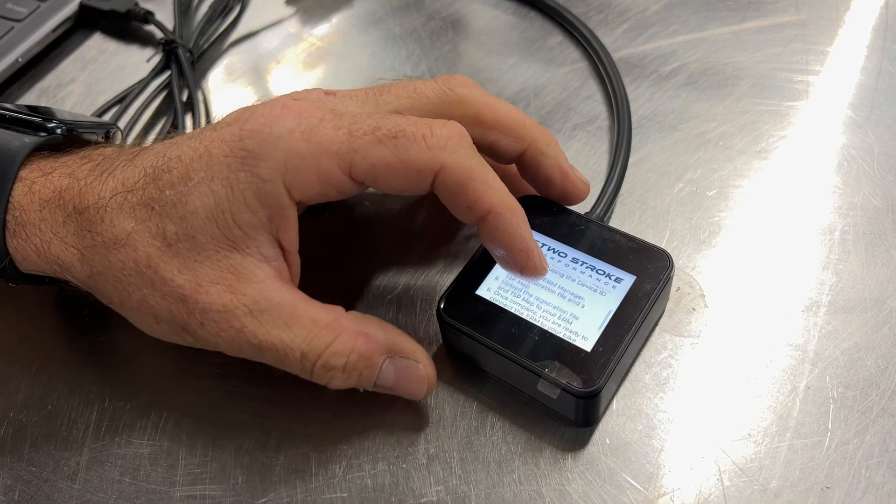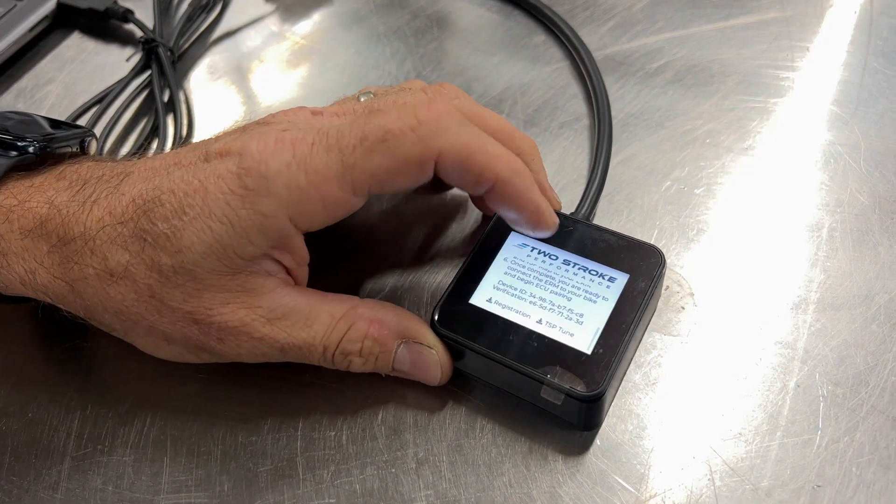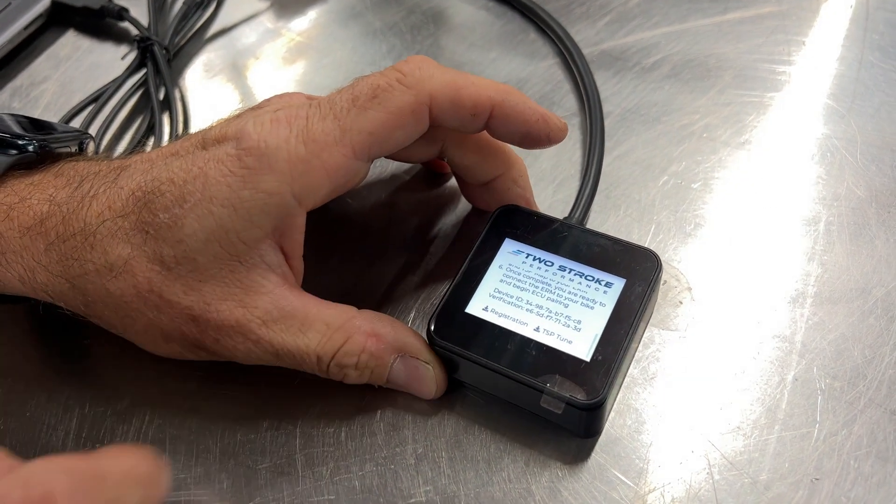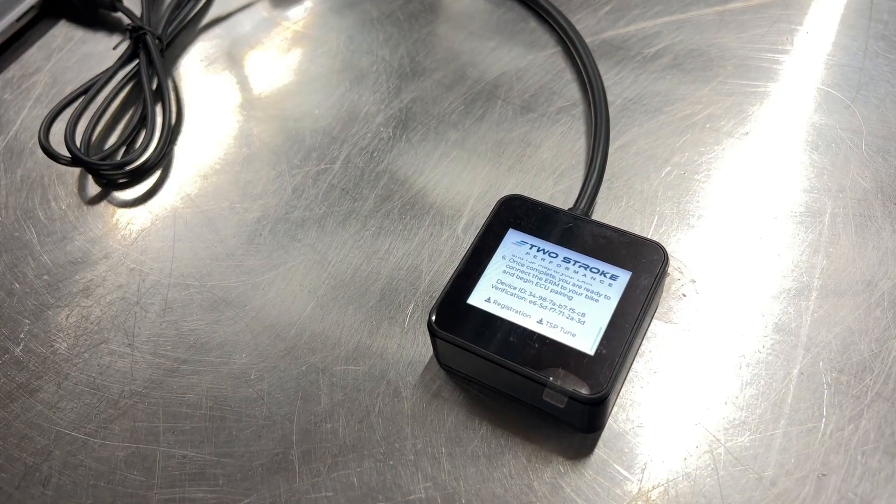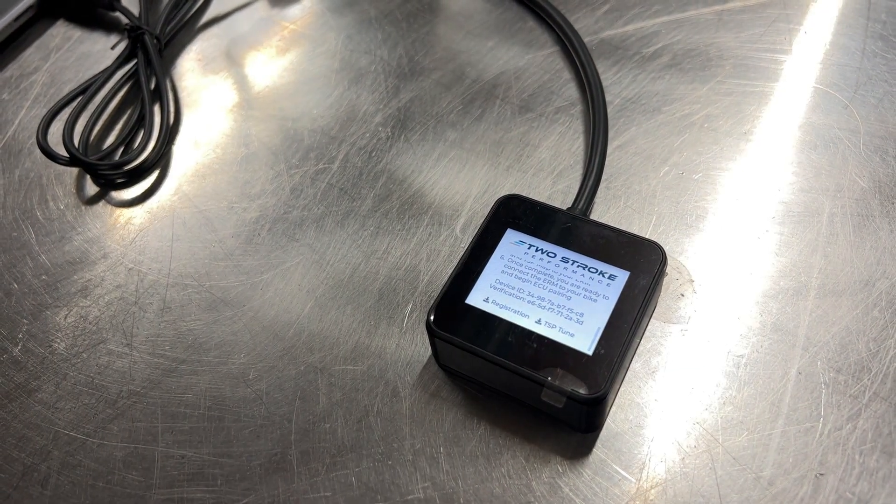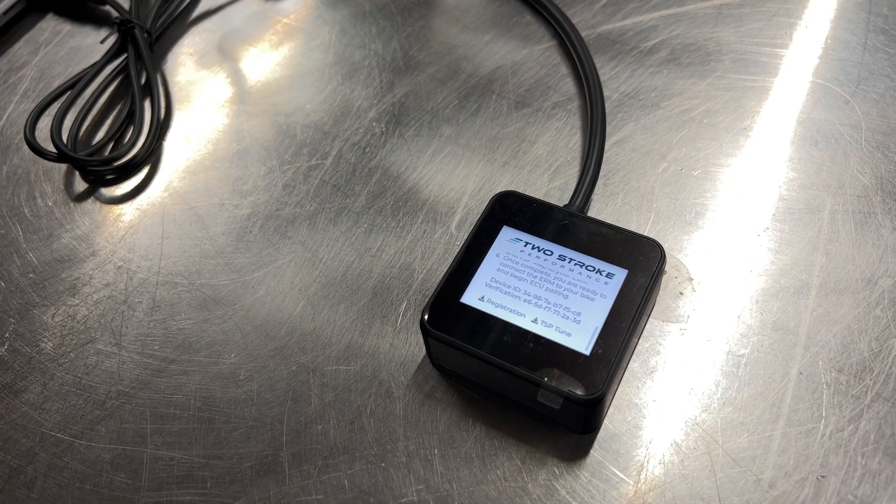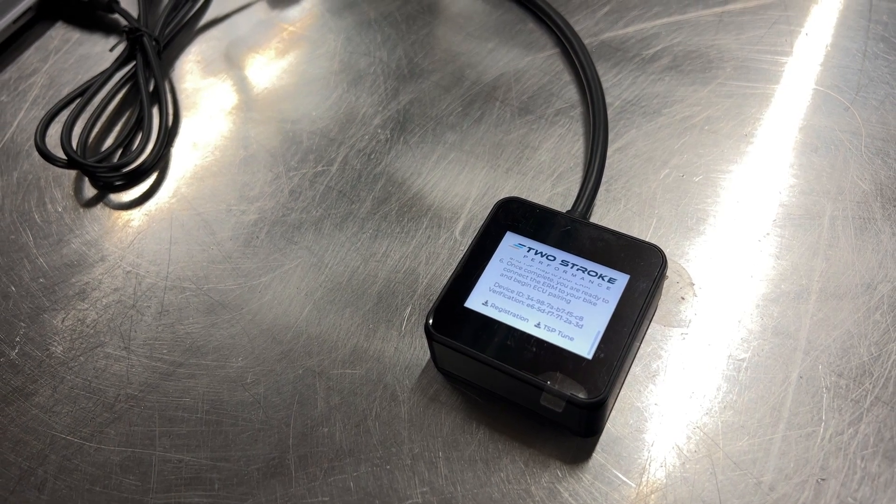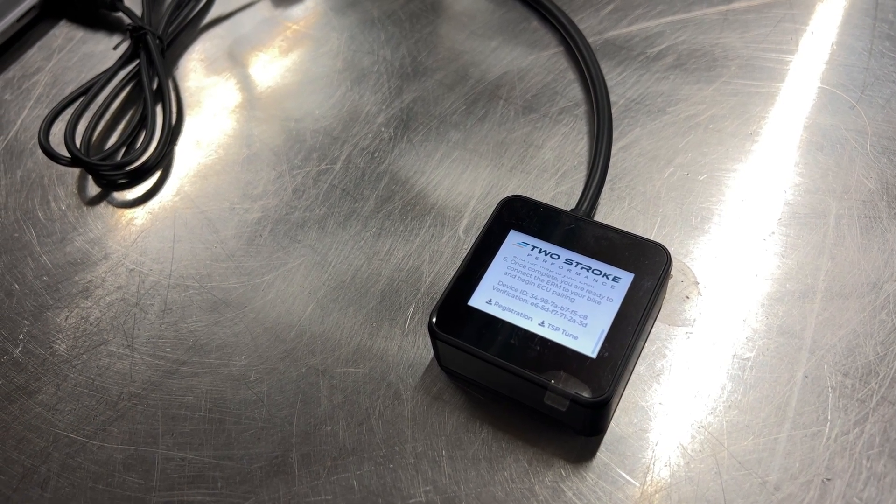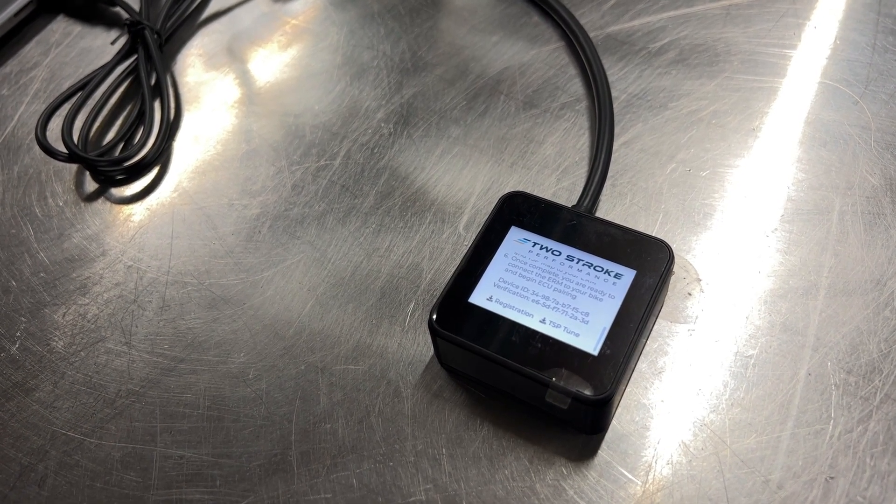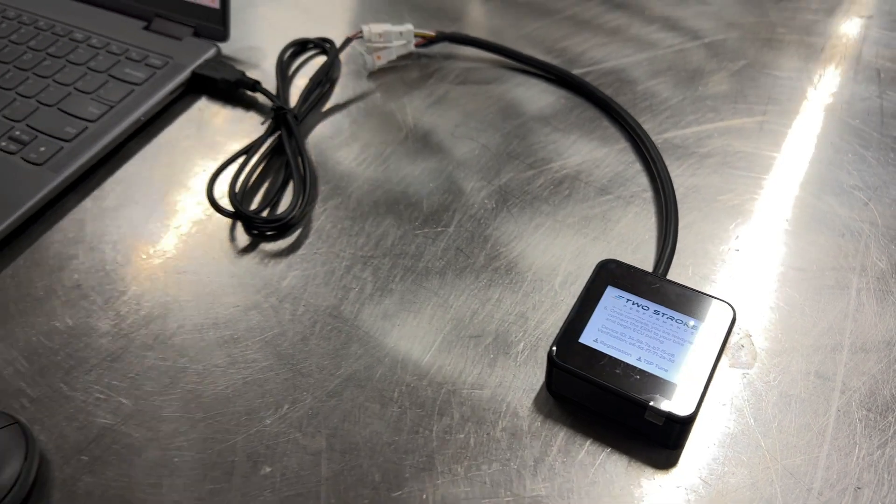If you scroll down to the bottom of that screen you'll see a device ID and a verification number listed on that screen. You're going to need to reference those two details in the next few minutes.